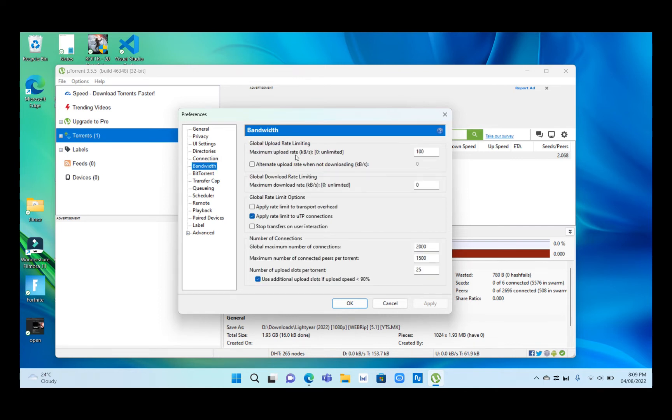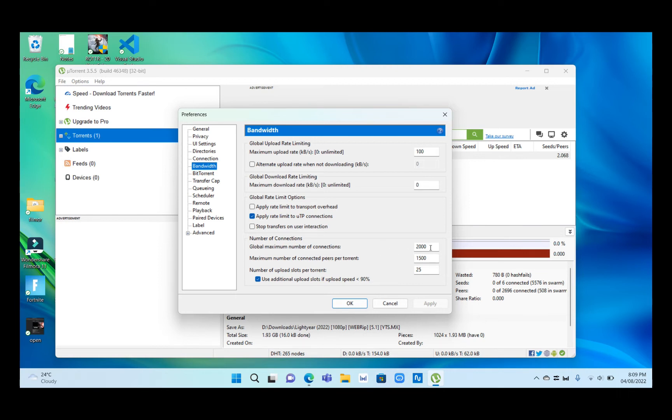Change the maximum upload rate to 100 kilobytes per second. Then change the global maximum number of connections to 2000, change the maximum number of connected peers per torrent to 1500, and change the number of upload slots to 25.